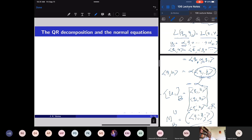To use QR decomposition to solve normal equations — for fitting a straight line, parabola, or mth degree equation — we solve the normal equations. Normal equations arise from Ax = b: multiplying both sides by A transpose gives A transpose Ax = A transpose b. These normal equations always have a solution, and that solution is the best solution of the system Ax = b. Now let us find another way of solving the normal equations using QR decomposition.